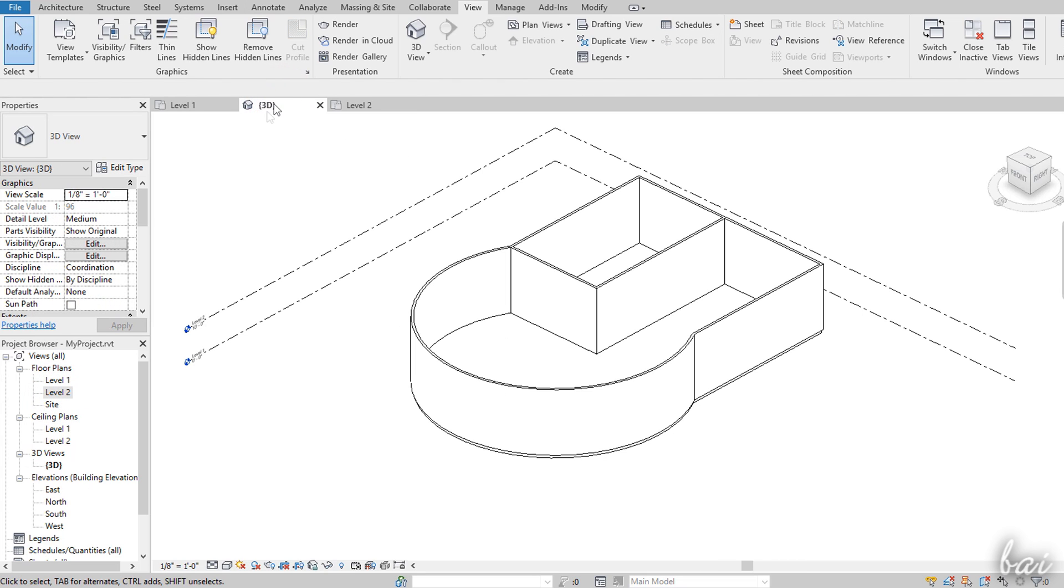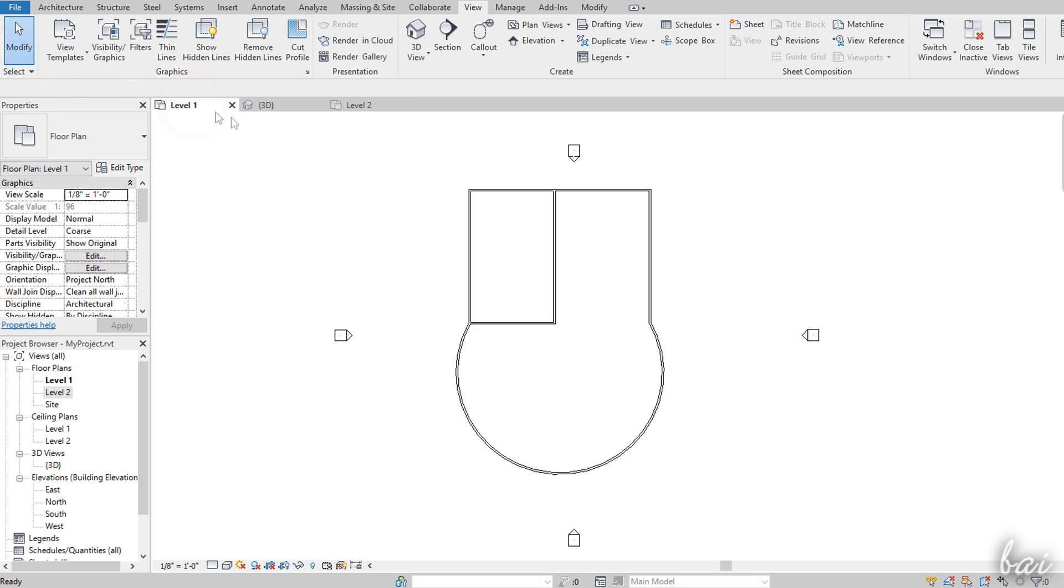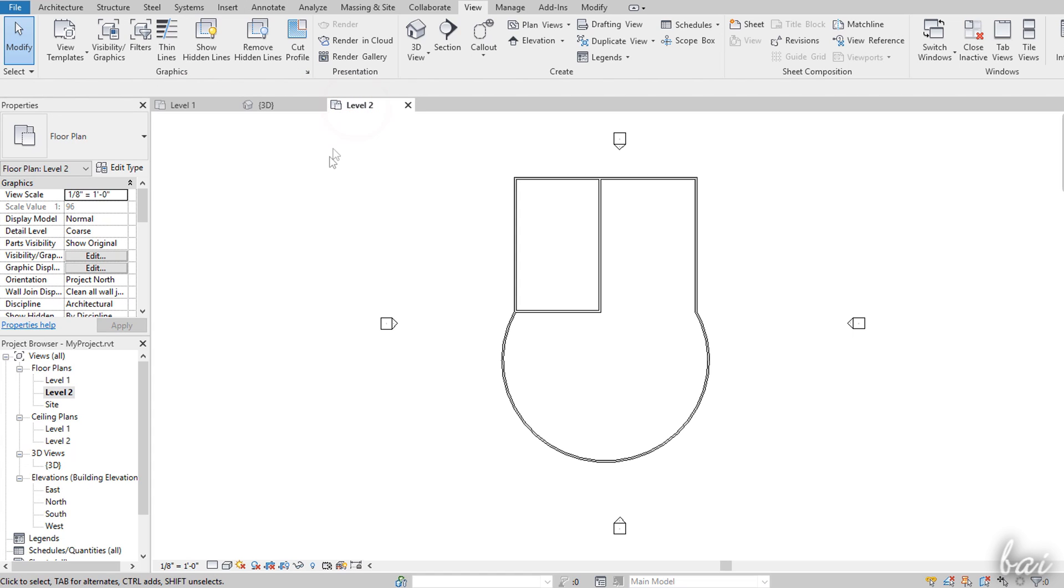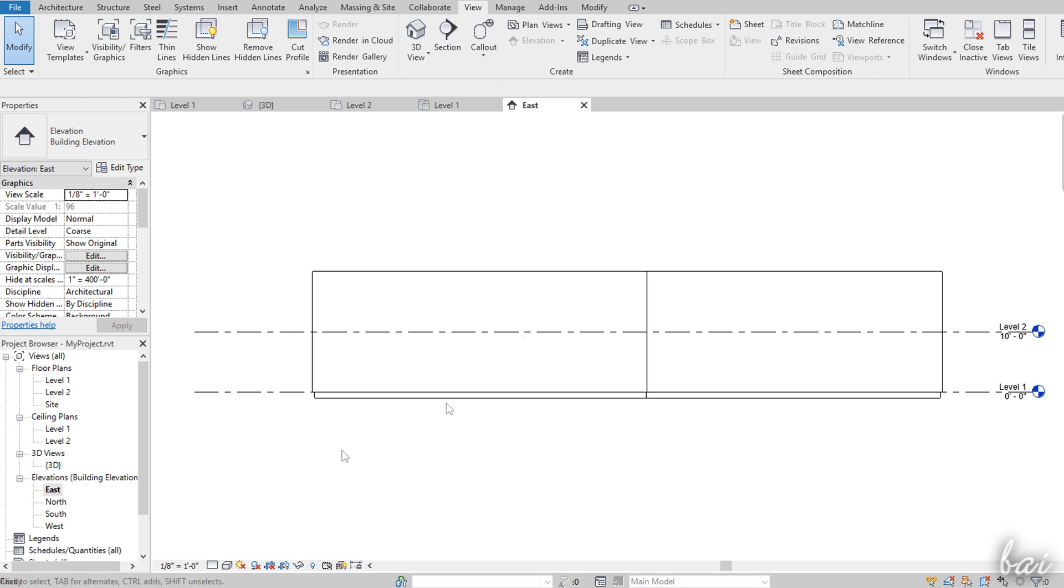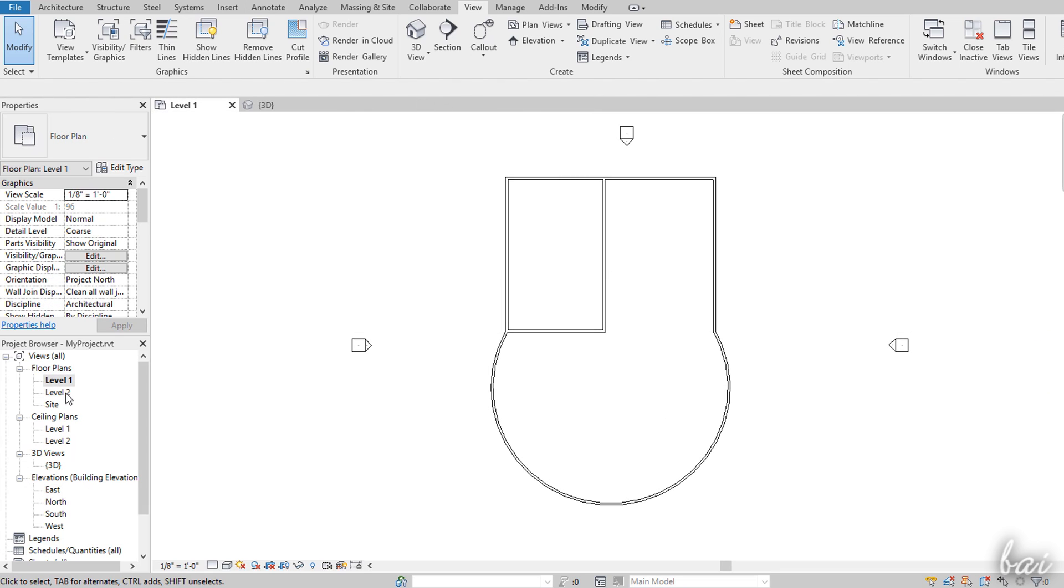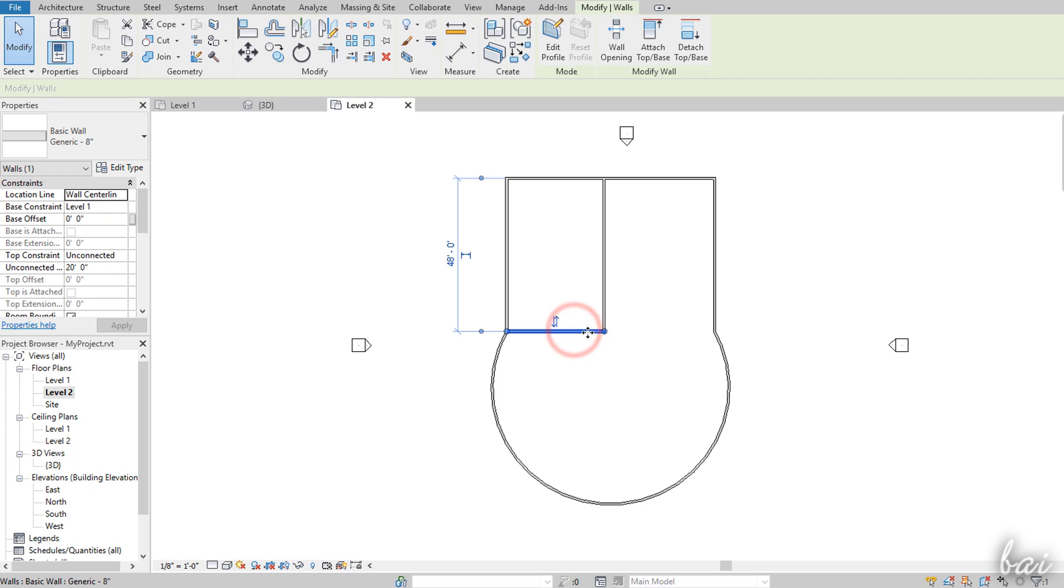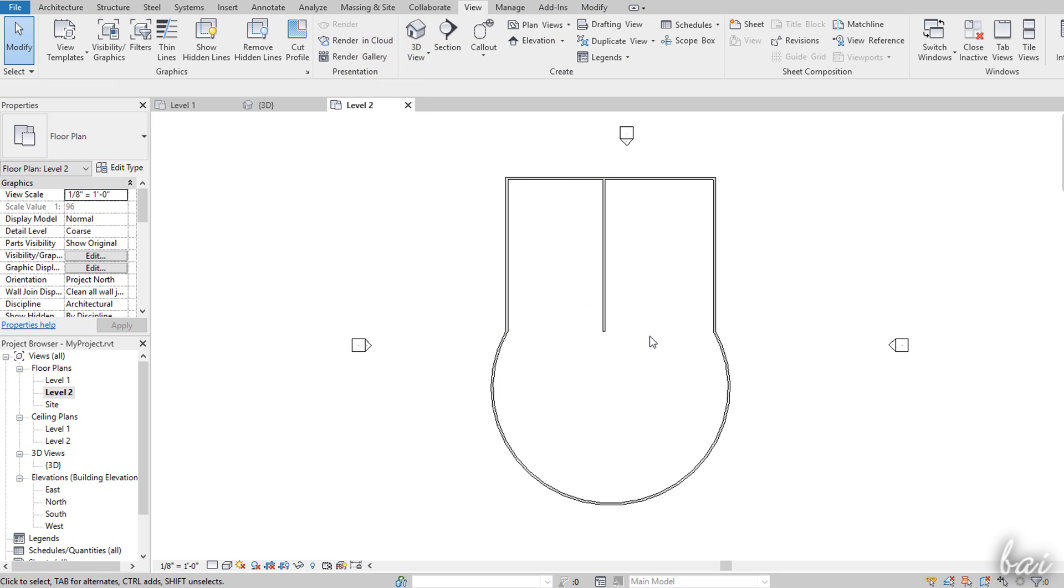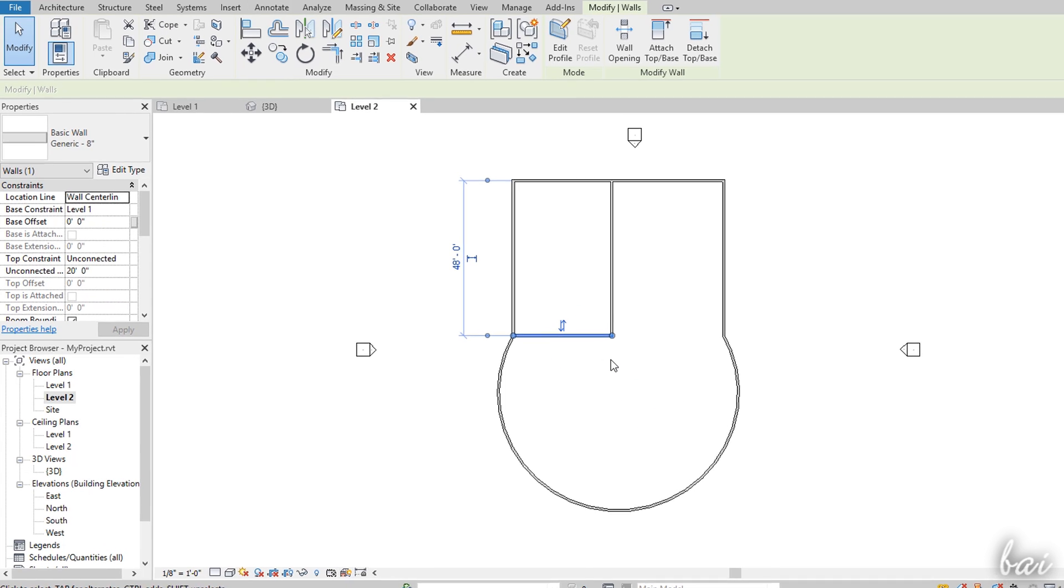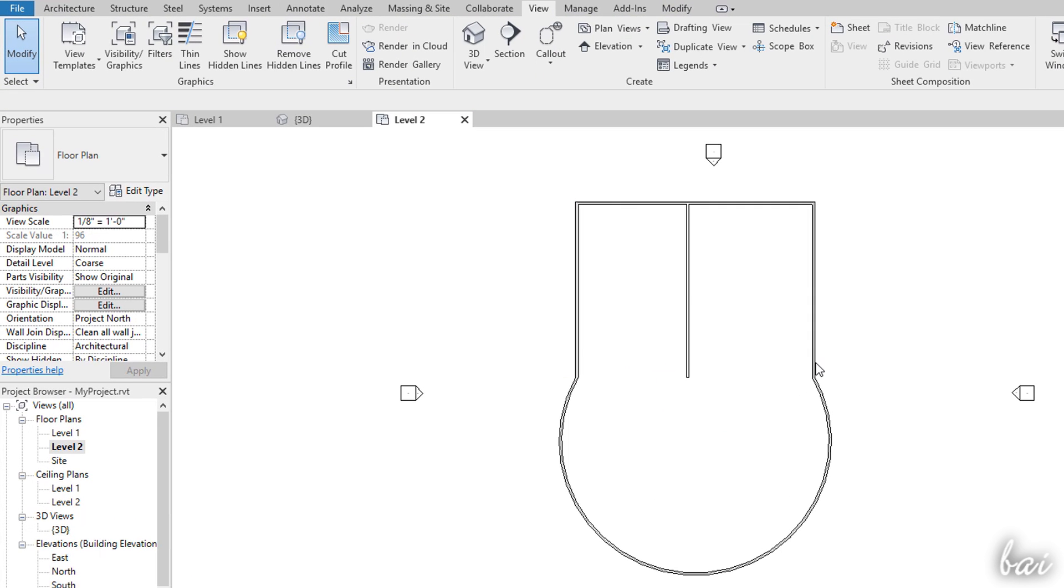Besides the 3D view you have three kinds of 2D views, the floor plans, the ceiling plans and the elevations. The floor plans show your project from top to bottom on a fixed height level, such as Level 1, the ground plane and Level 2, 10 feet or 4000 mm from the ground.